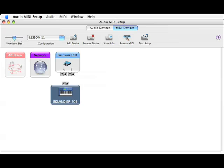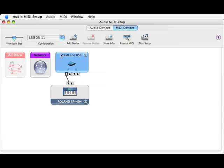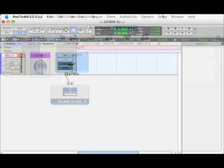And since the SP404 is connected out of port A of the Fastlane, we'll go ahead and draw the connection.